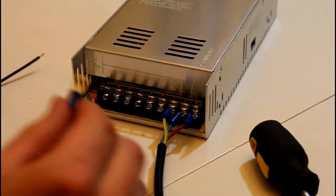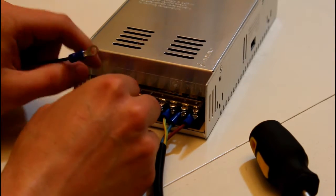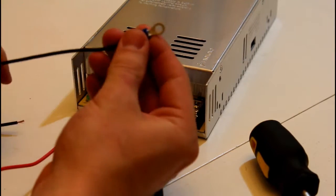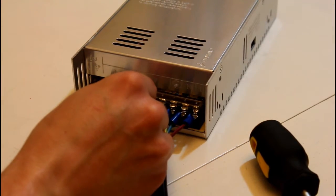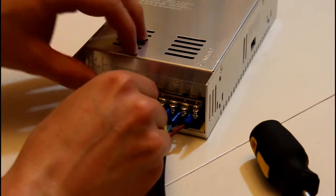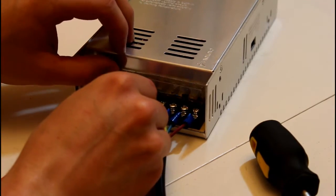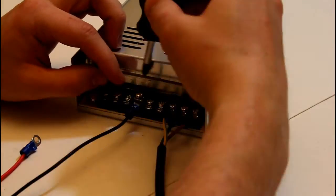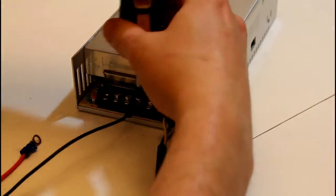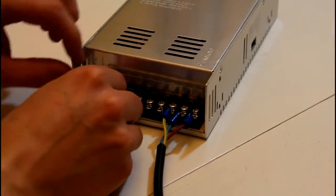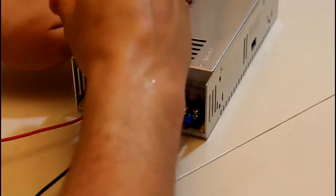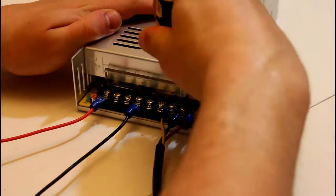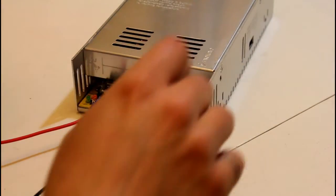Now the positive red wire will go in spot 1 and then negative black wire will go in spot 4. So we'll just screw these on as we did the other ones. And then close the little cover.